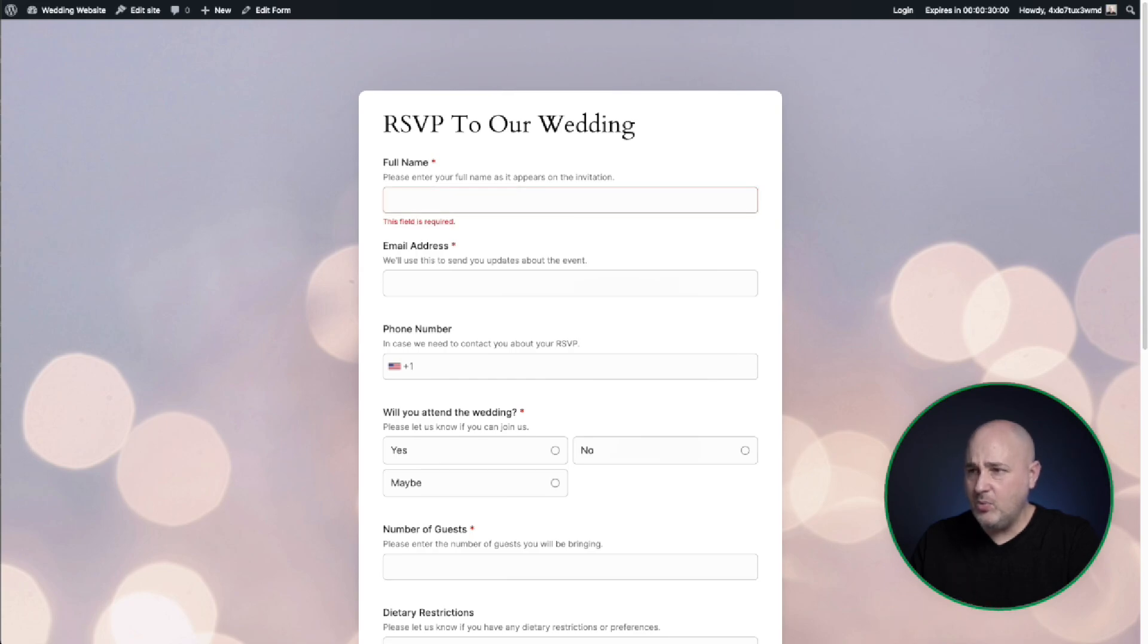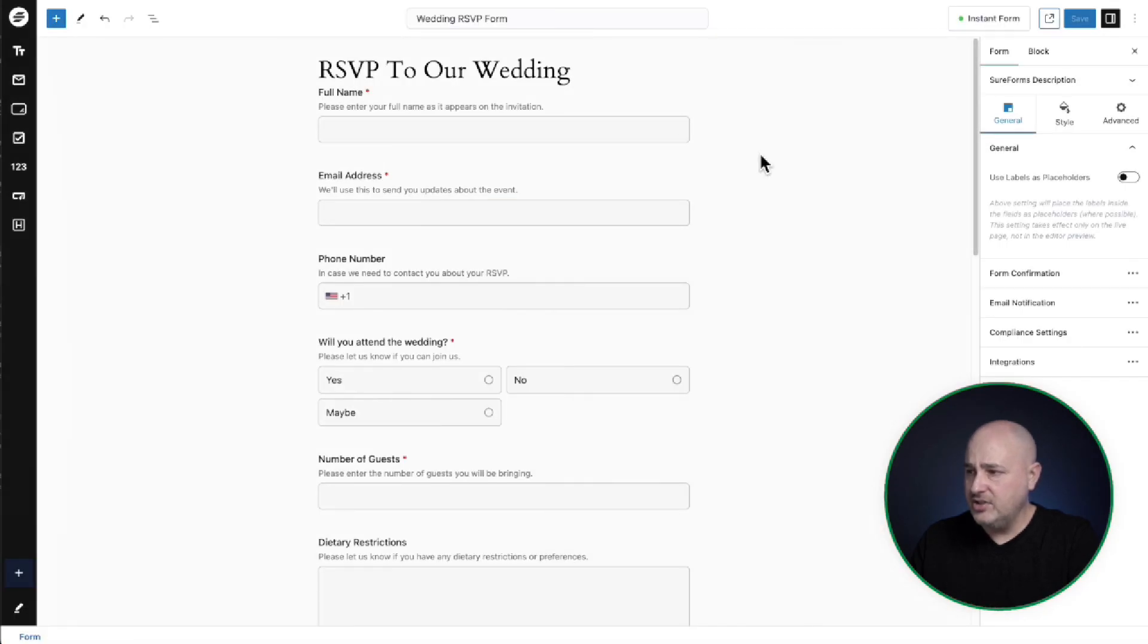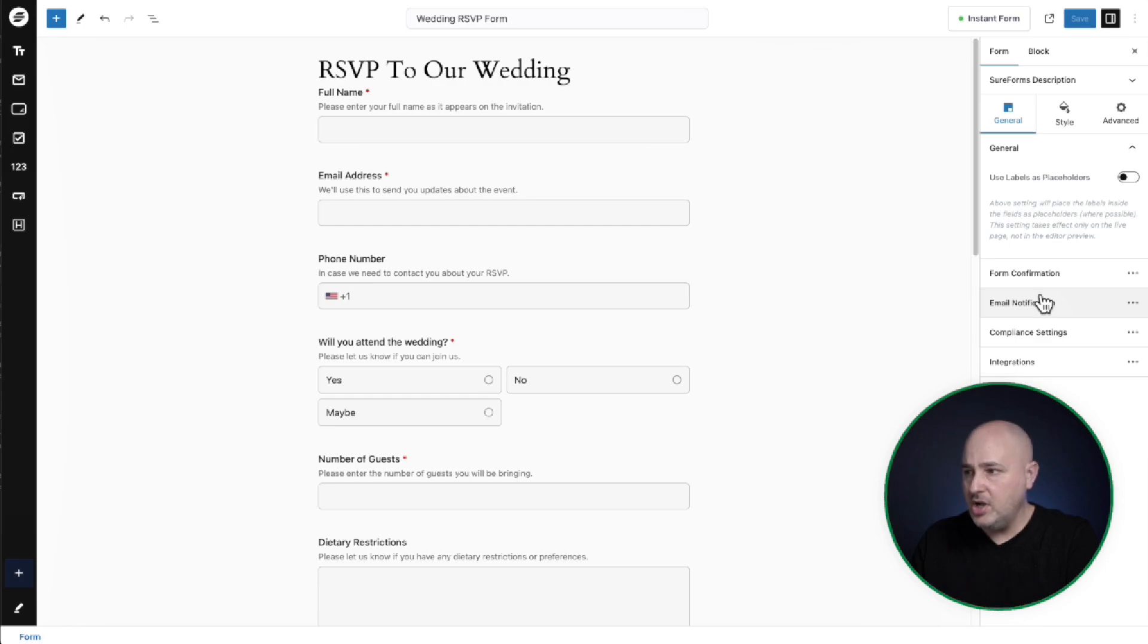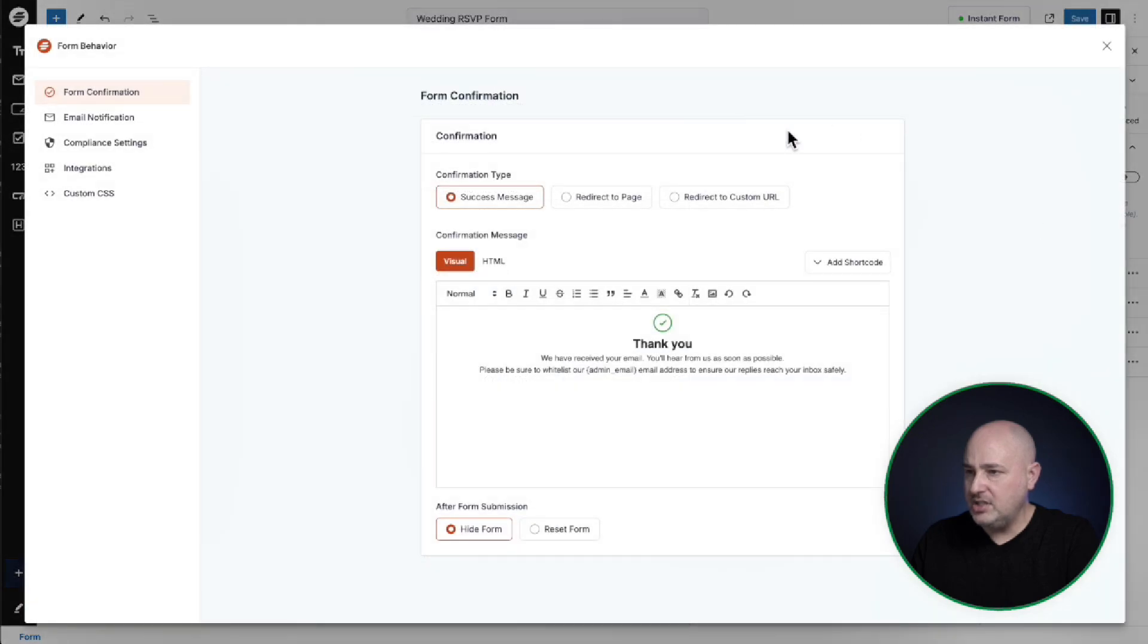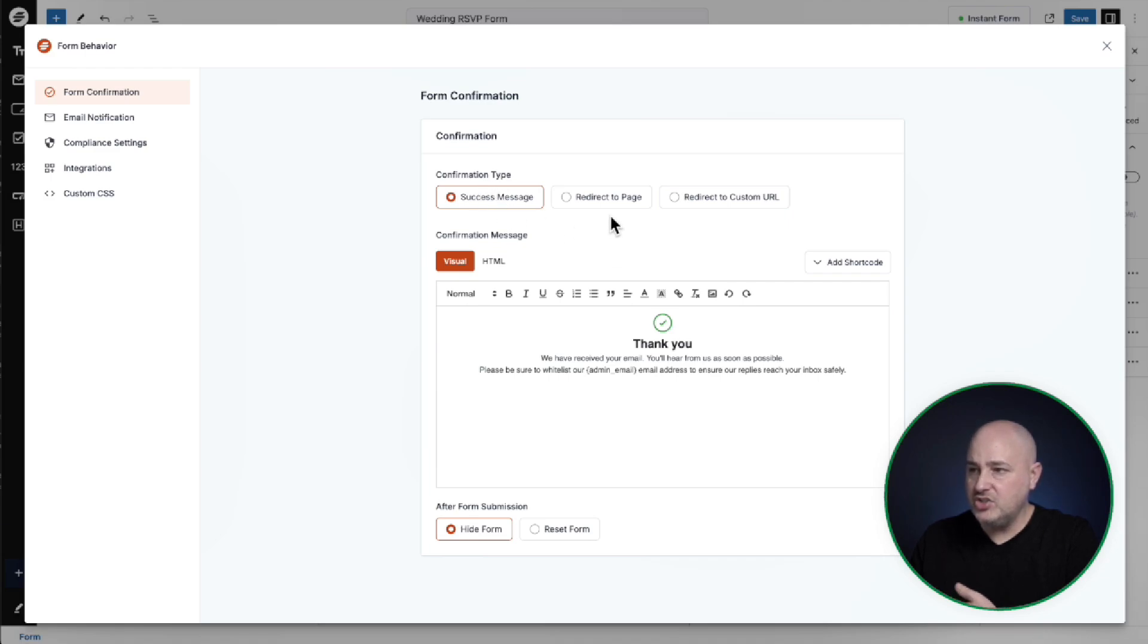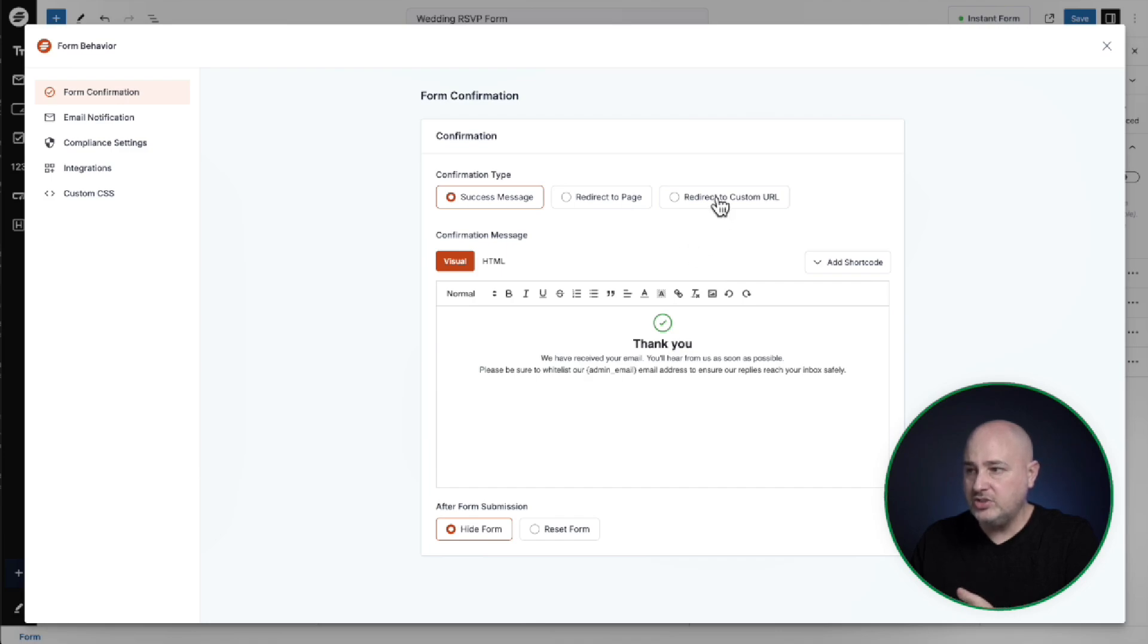Now there's a couple more things you might want to do. Let me go back into the form over here. There's some options. It says form confirmation, email notification. That's where the submissions will go. Compliance settings and integrations. I'll click on form confirmation. It pulls this up and this is where you decide what happens after someone clicks on that submit button. So you could show a message, redirect them to a different page on your site or to just a different website altogether.